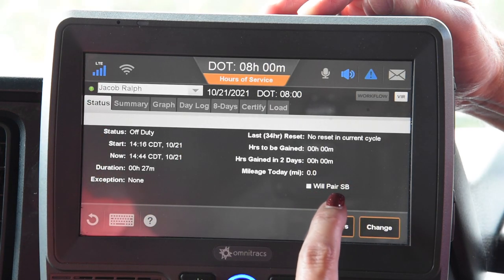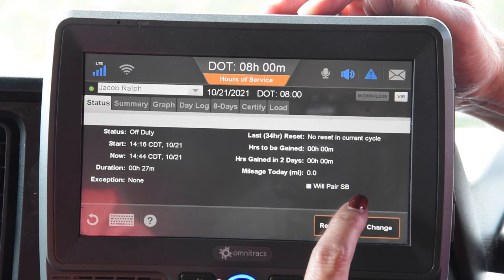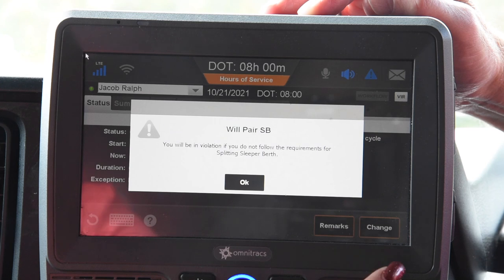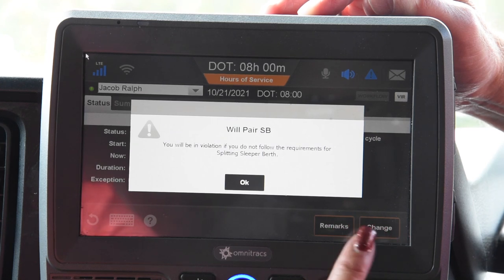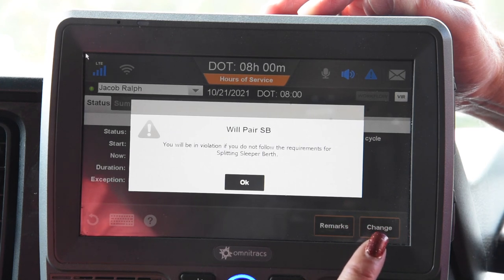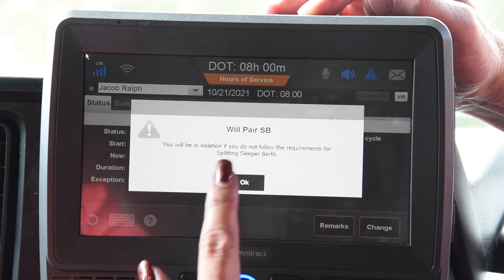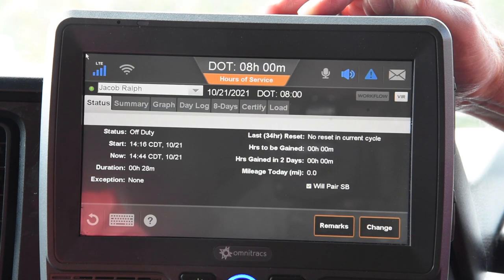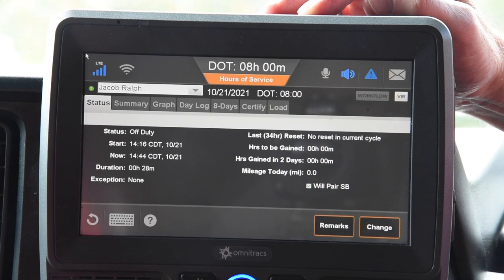Make sure this Wheel Pair SV button always has a green check mark in it. What that does is it allows you to extend your 14-hour clock if you have to stop during the day. On top of that, make sure you always put yourself in sleeper berth when you go to bed at night, even if you're on your 34-hour break at home.